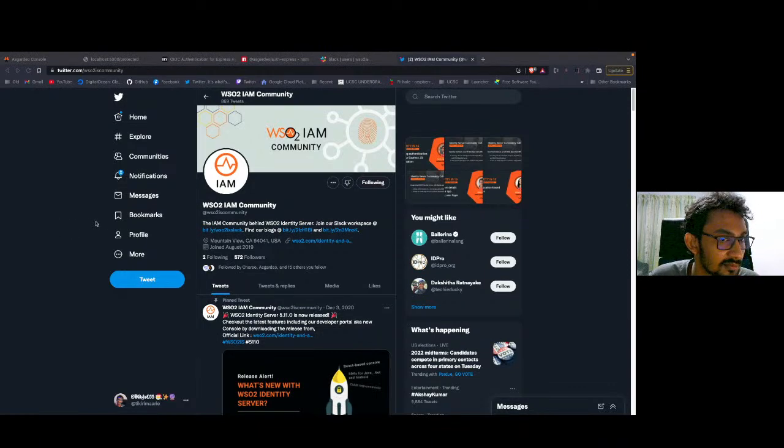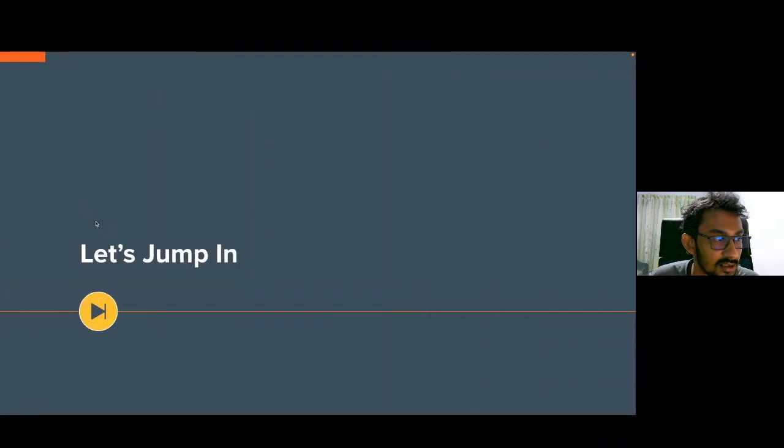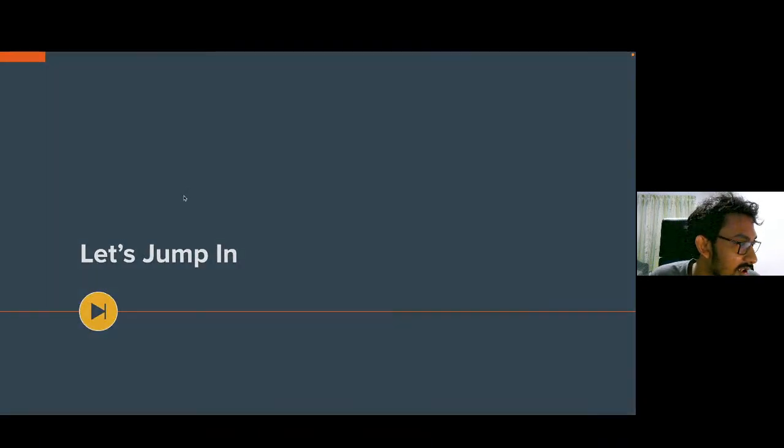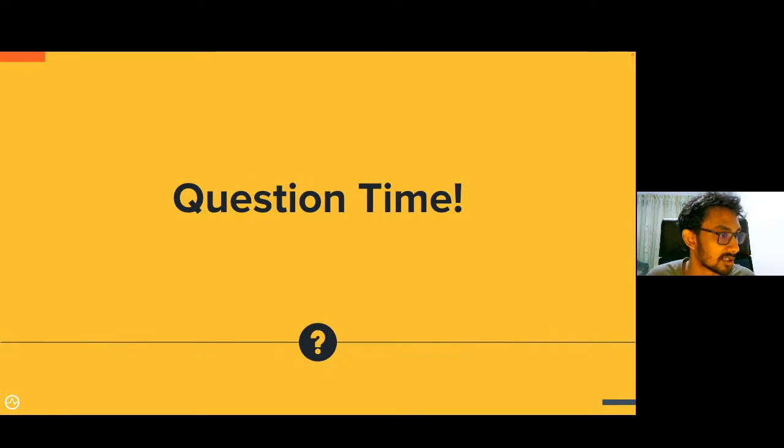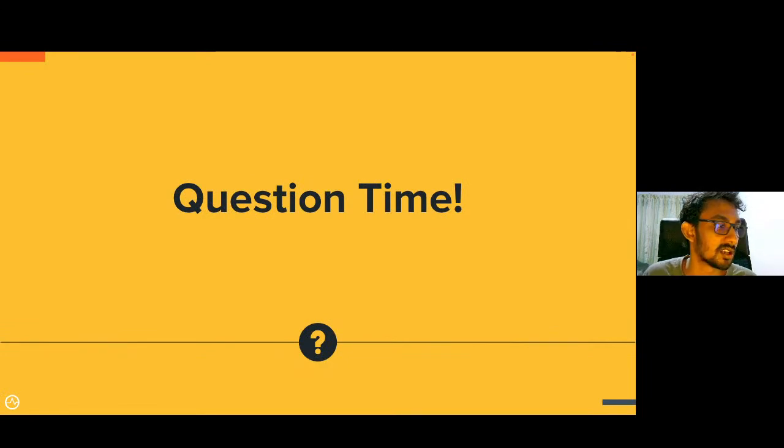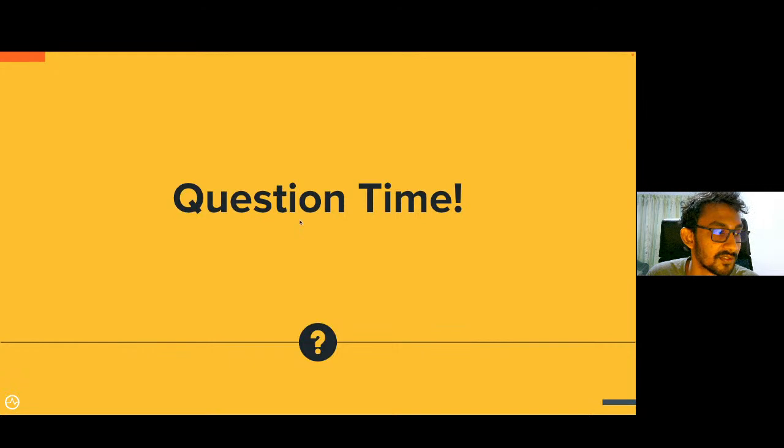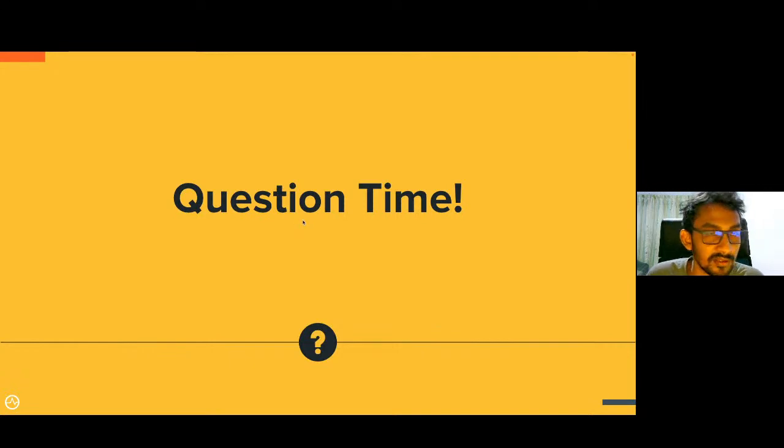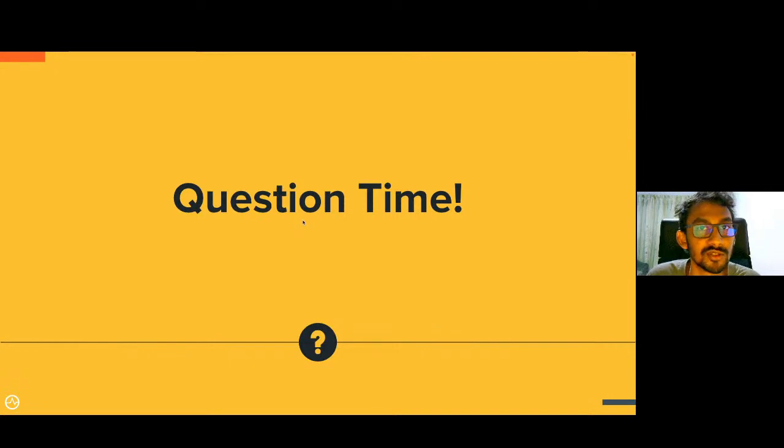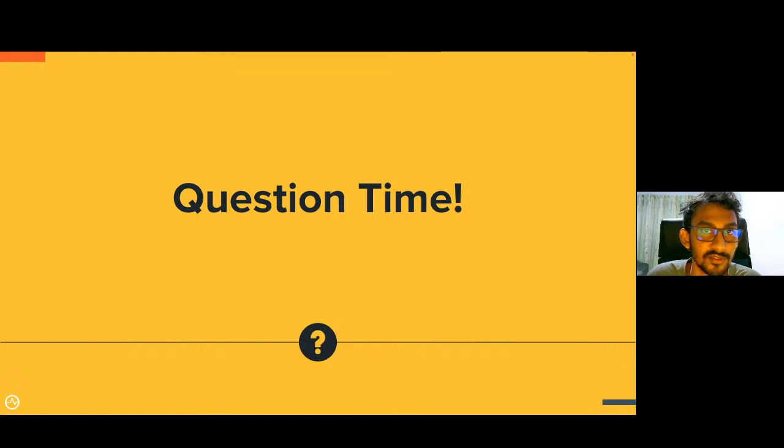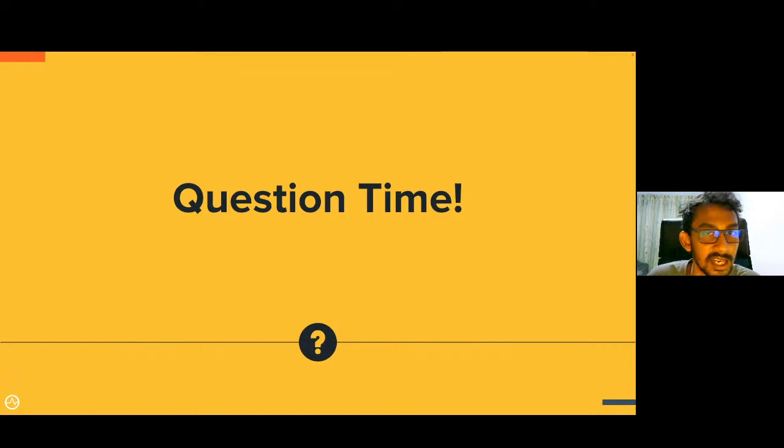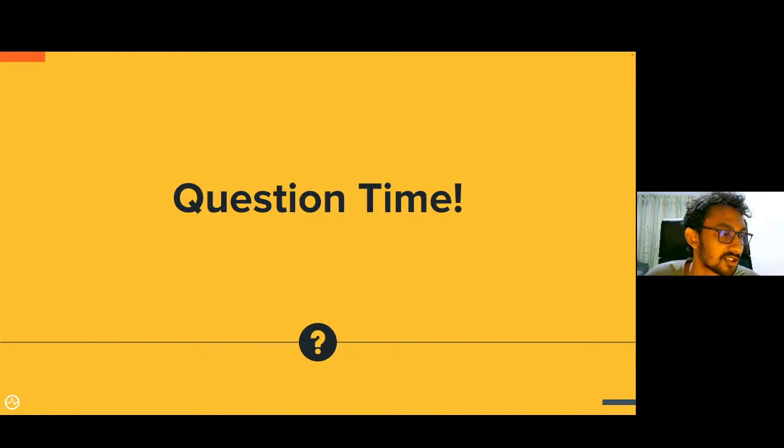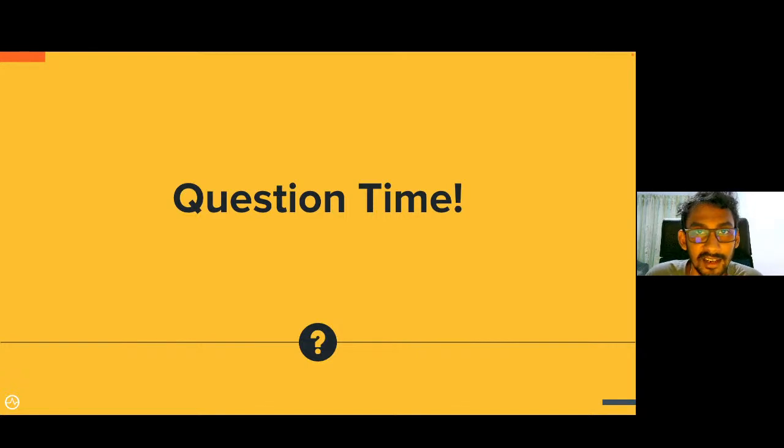Since I'm not seeing any questions in the chat, I think we are good to wrap up this episode of Identity in 15. As always, you can watch our past episodes on the WSO2 YouTube channel and stay tuned for our next episodes on the Identity in 15 series as well. Thanks for joining and have a great day.